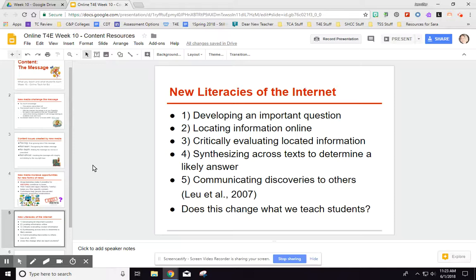The New Literacies Research Team identified the most important things to think about before having students research online. First, they need to have a purpose — develop an important question. Just having kids haphazardly go online isn't very helpful; they need a direction. Second, teach them how to locate information: what's a great way to search, what are credible websites, how to use keywords. Some of us take this for granted, but kids don't always know where to start — they may assume the very first Google result is the best one.